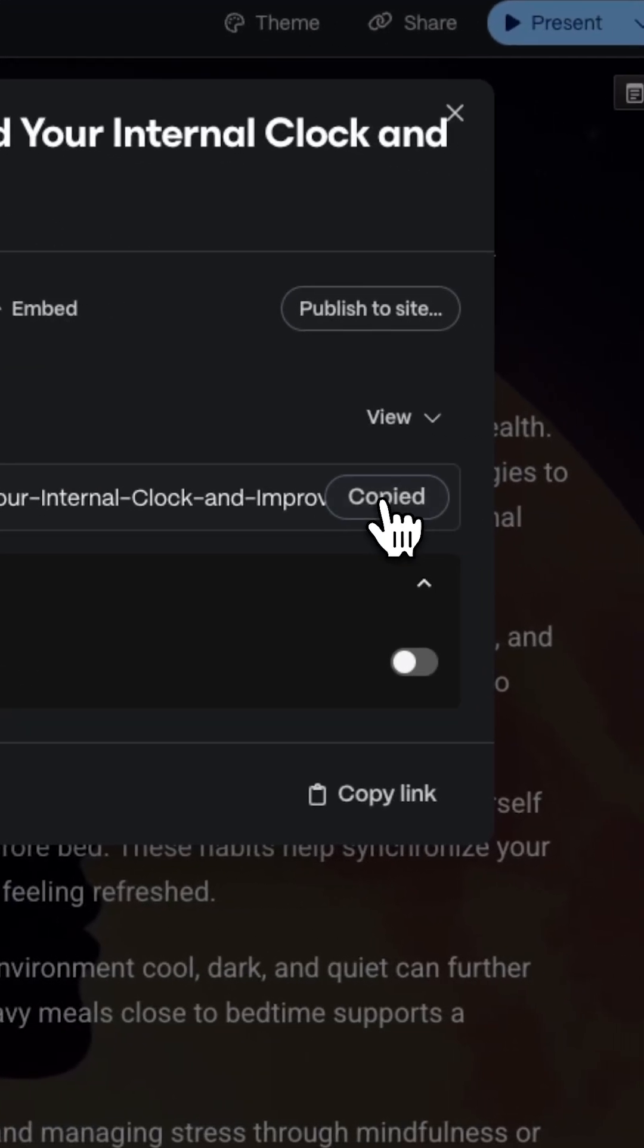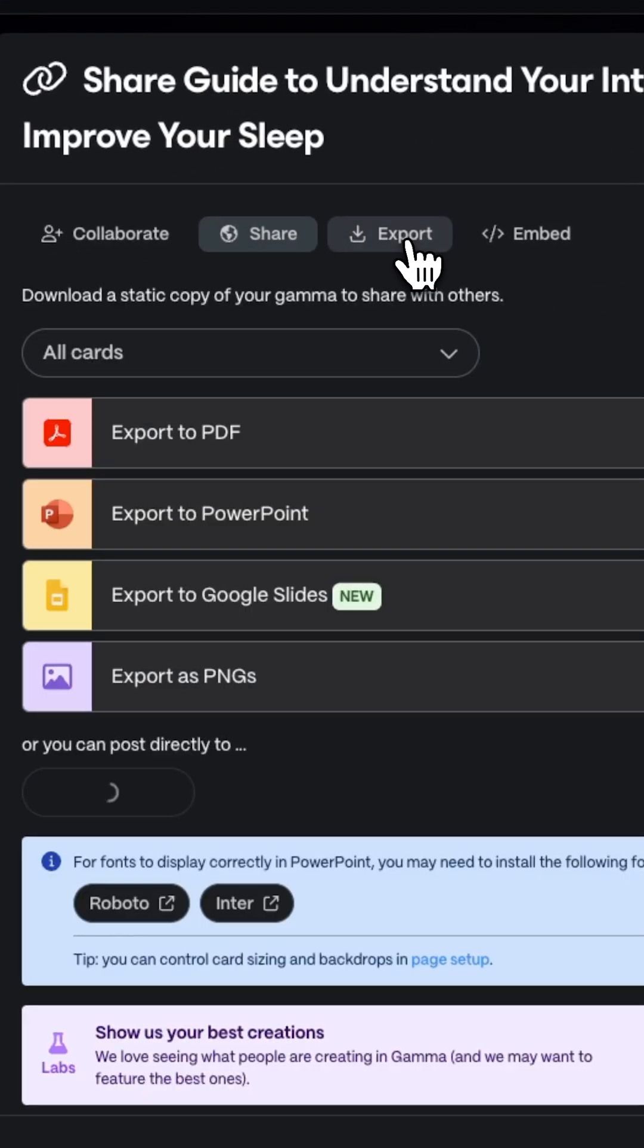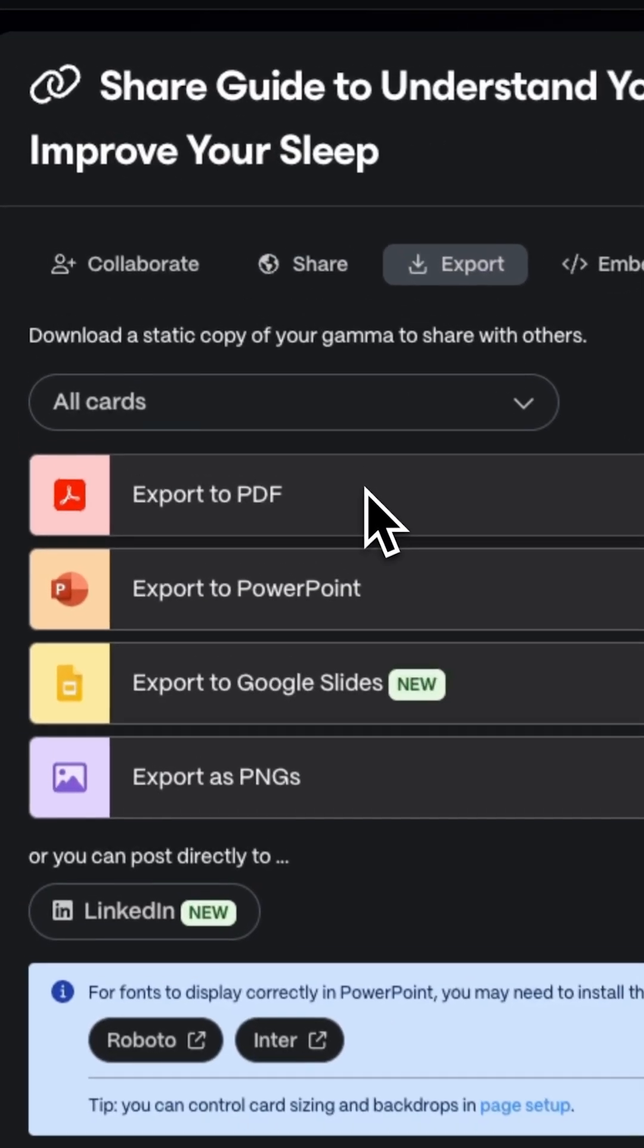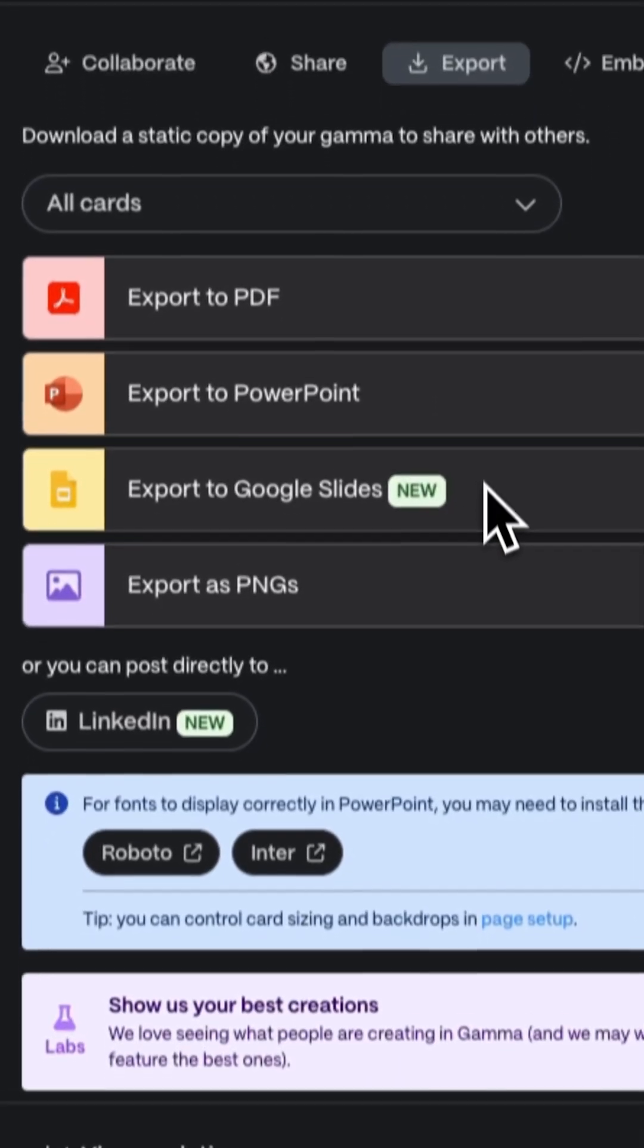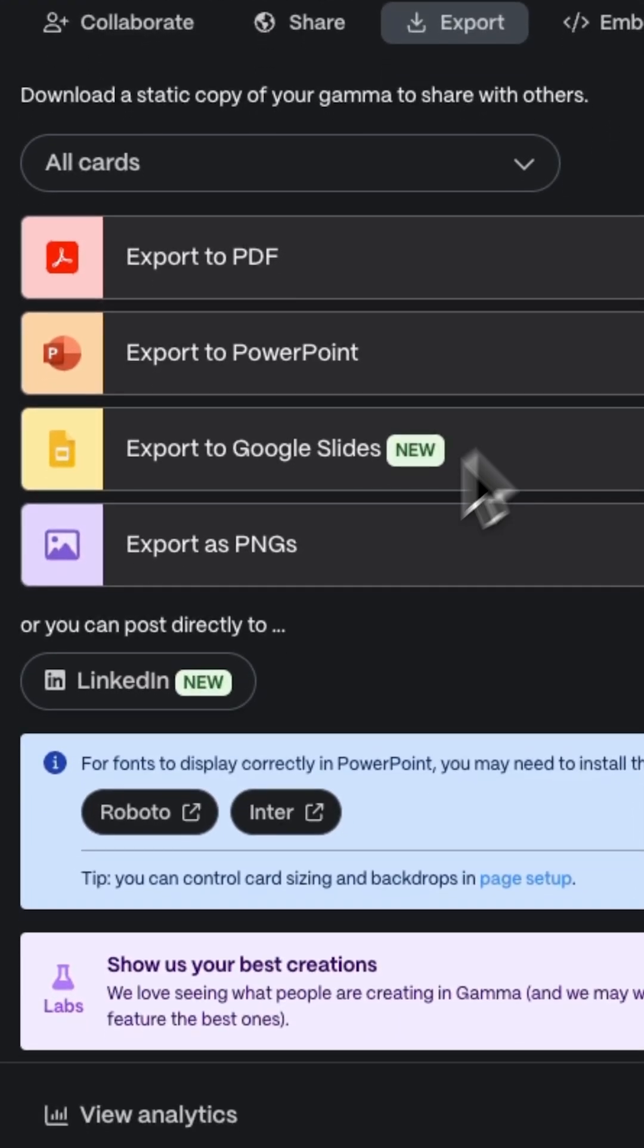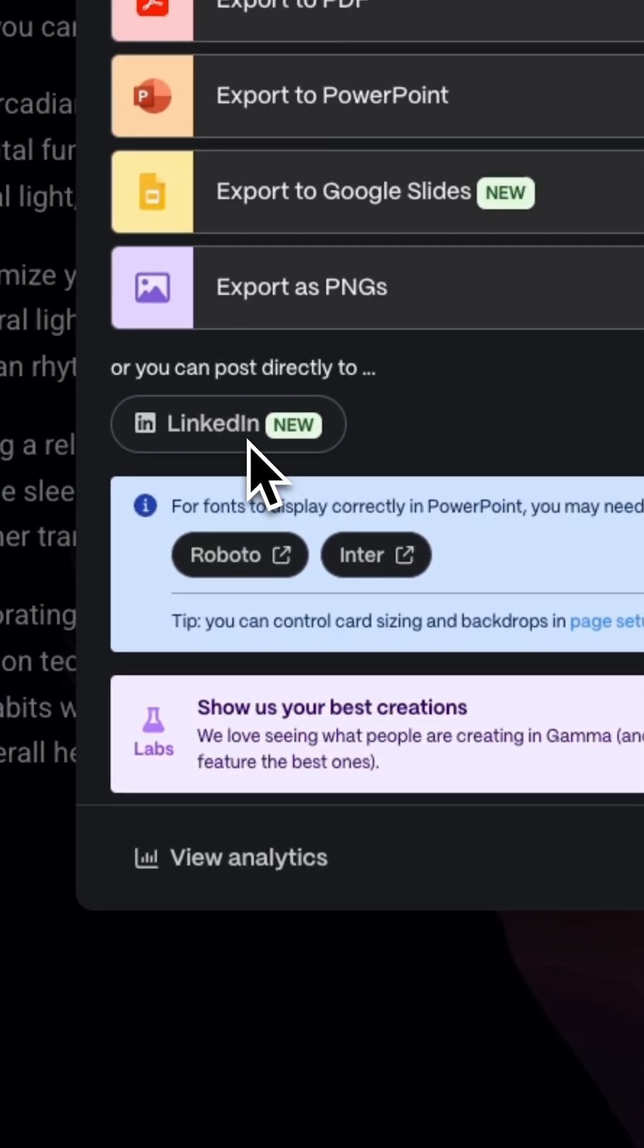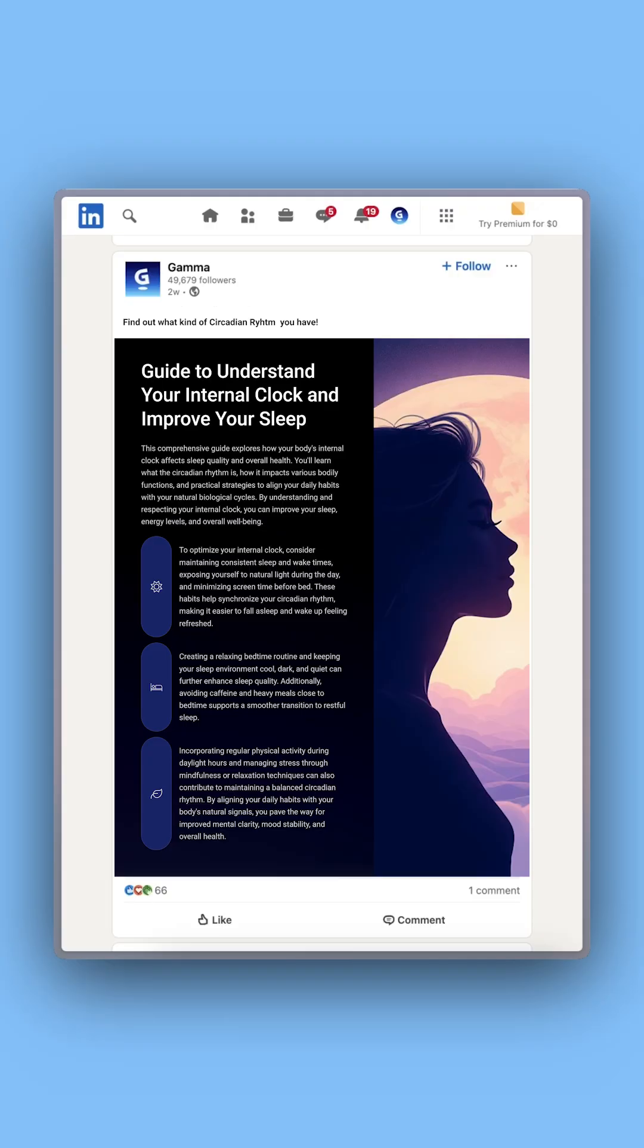Finally, share it via link or export it as PDF, Google Slides, or even publish it directly to LinkedIn.